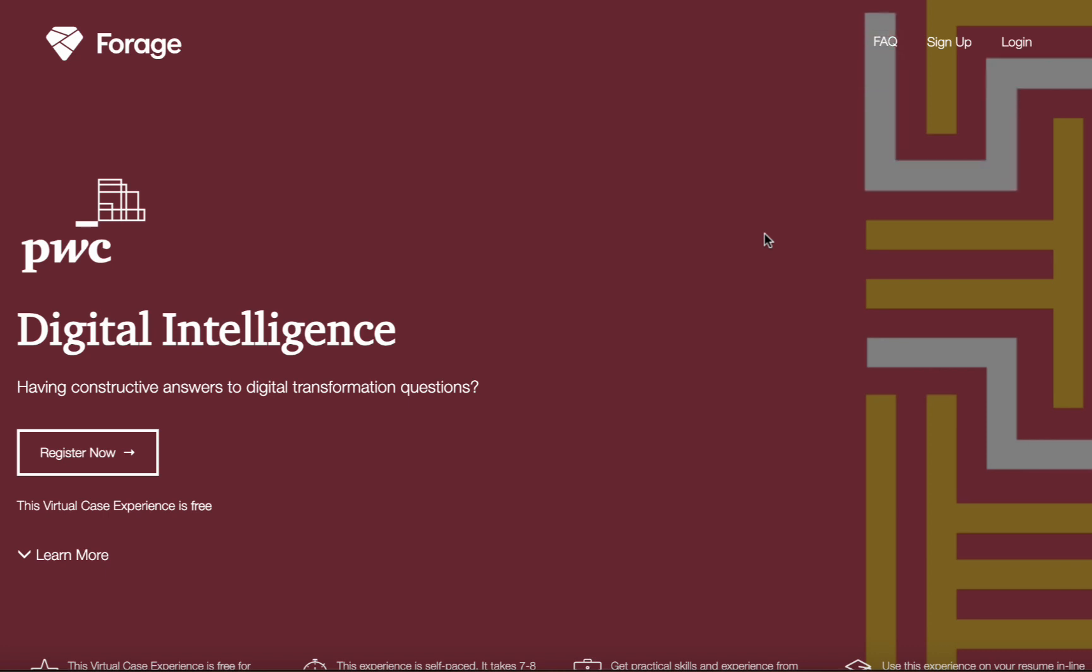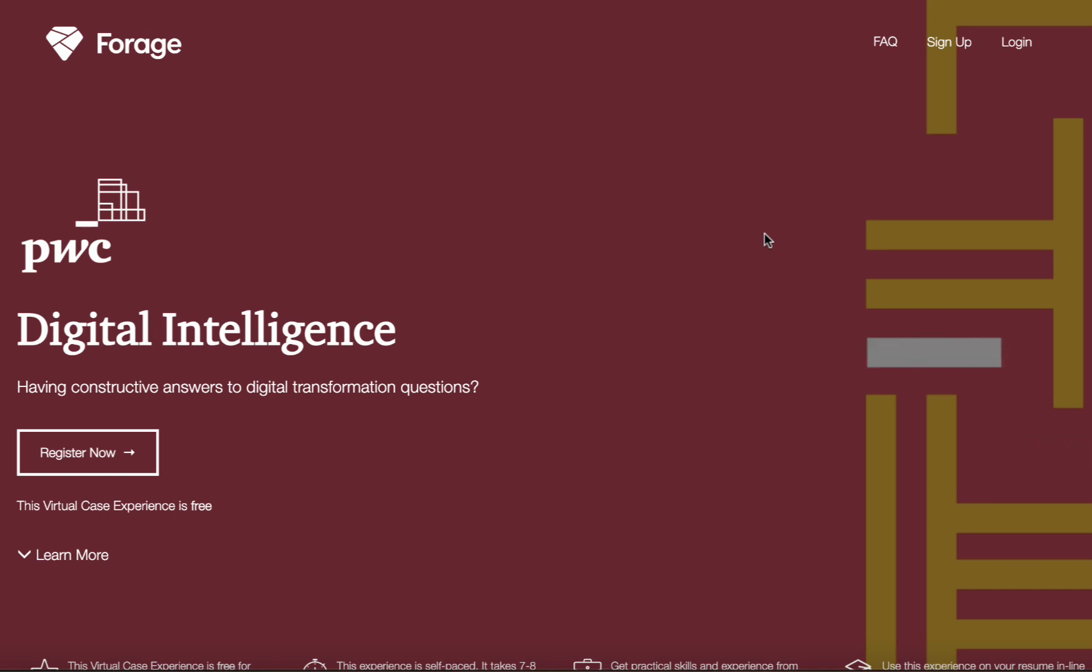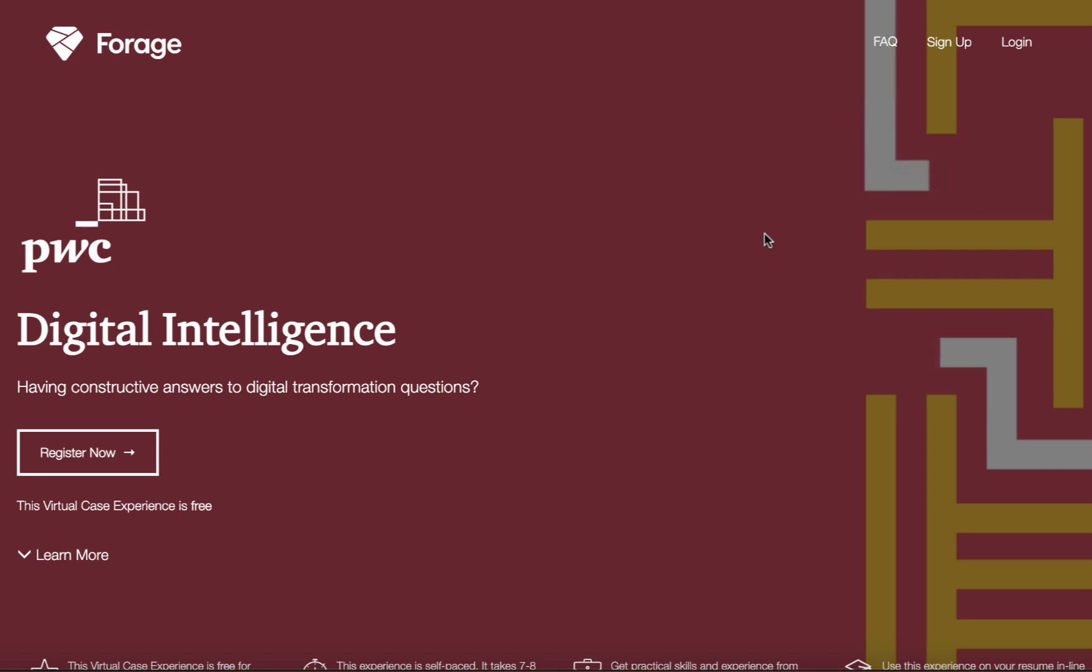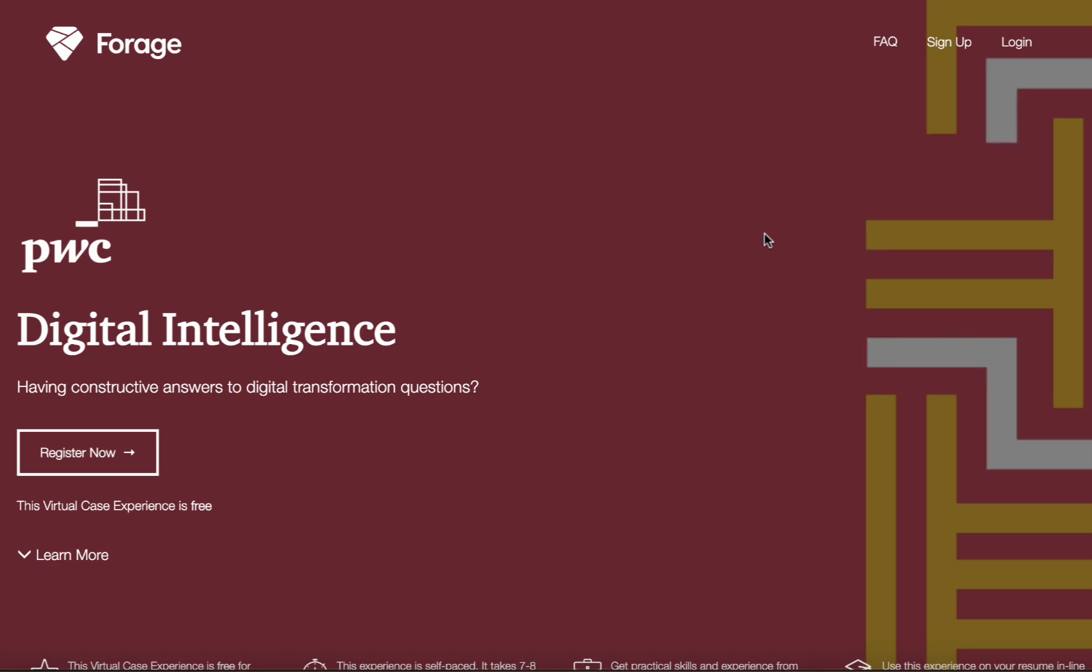As one of the world's leading professional services firms, PwC Switzerland is dedicated to staying at the forefront of digital innovation. And with this PwC Virtual Internship, you can be a part of the action. The free internship program offers a unique opportunity for university students to gain practical experience and develop sought-after skills in the field of digital intelligence.